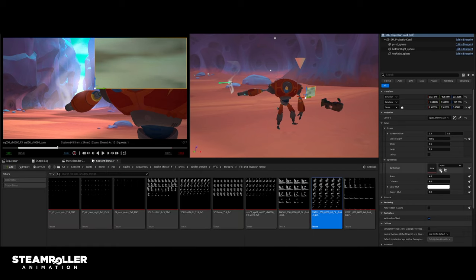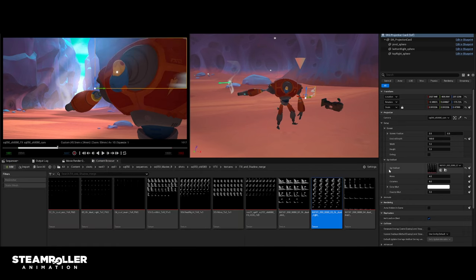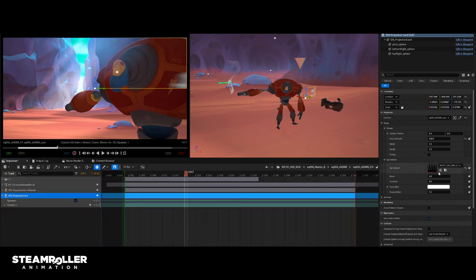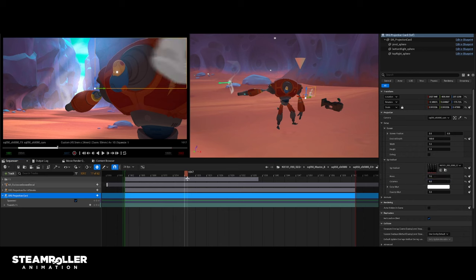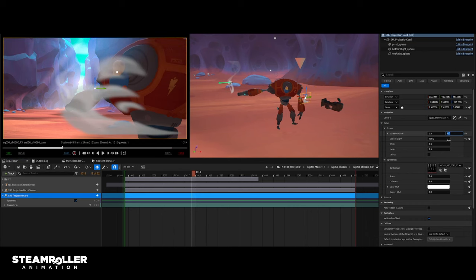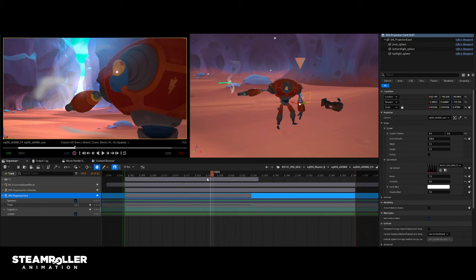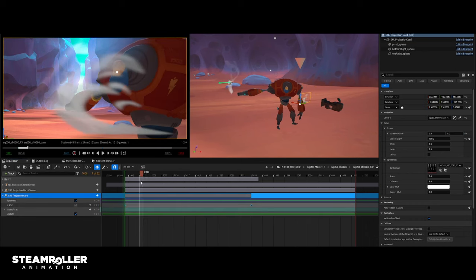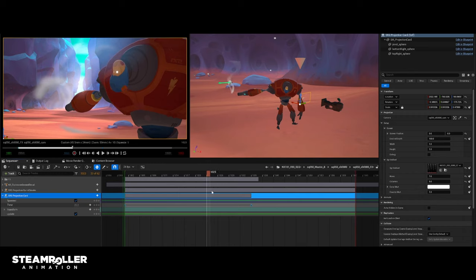We came up with a tool that takes these 2D effects — these image sequences that the team generates — breaks them down into sprite sheets, and then we're able to ingest them into Unreal. We've built a custom effects projection tool which takes those sprite sheets and integrates them into our shots.